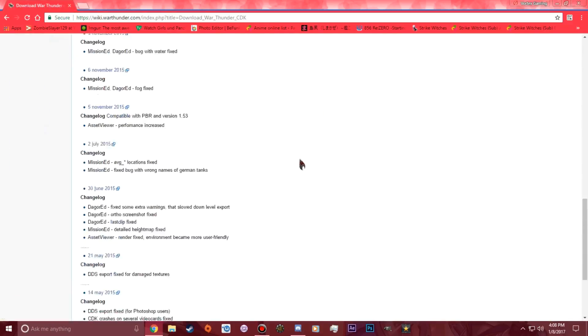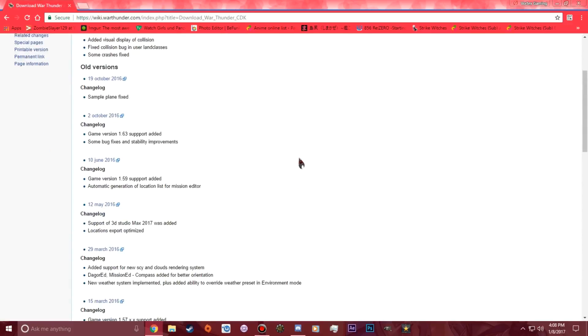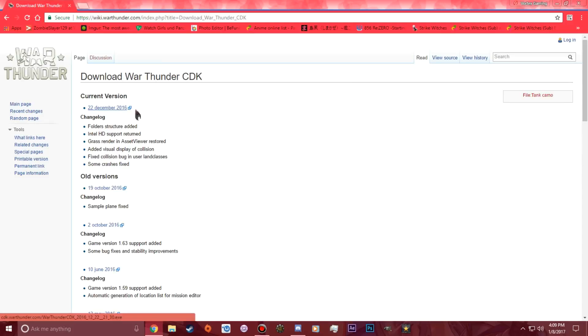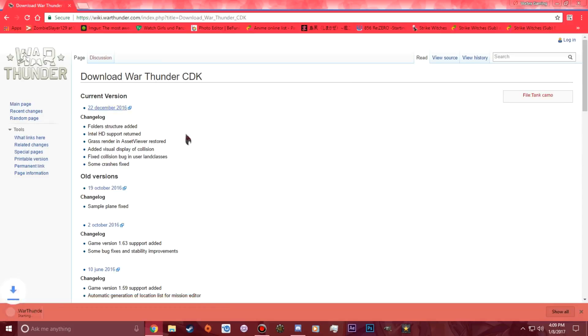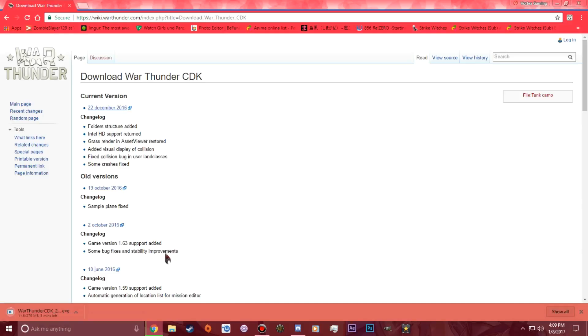You want to go to this website right here. It's the Wikipedia page for War Thunder, but I think they own it. Kind of a weird way to put your CDK on here, but even though I need to update mine too. You click on here and it will start downloading. It's 275 megabytes, so it depends on how fast your internet is.